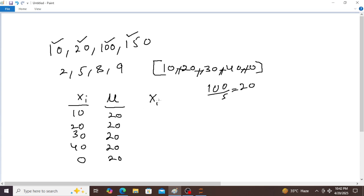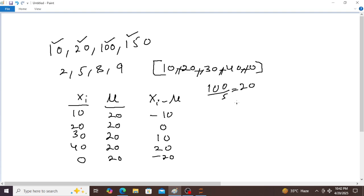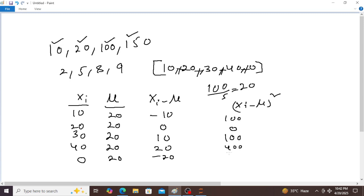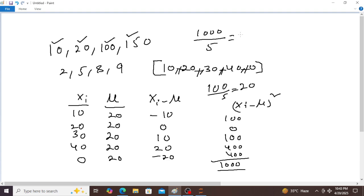Next column: xi minus mu. So 10 minus 20 equals minus 10. 20 minus 20 equals 0. 30 minus 20 equals 10. 40 minus 20 equals 20. 0 minus 20 equals minus 20. The total value of the squared deviations is equal to 1000. This 1000 is divided by total number of samples 5, that is equal to 200. This is nothing but variance.